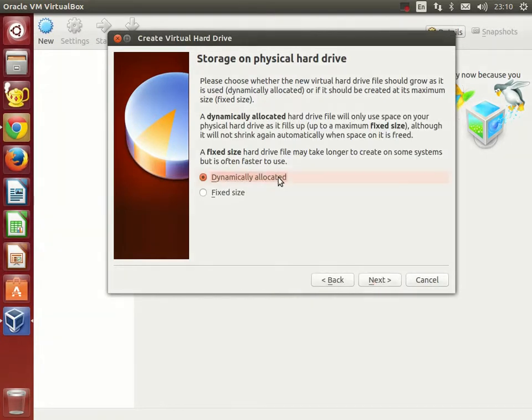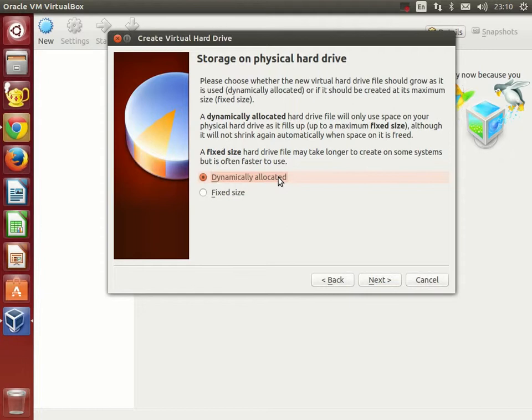Here we are presented with two options, which are dynamically allocated and fixed size. When the virtual hard drive is dynamically allocated it will use only the amount of hard drive space which it needs. On the contrary, when it is fixed size, the virtual hard drive will always be the maximum size that we will allow it to be. For example 8 gigabytes.